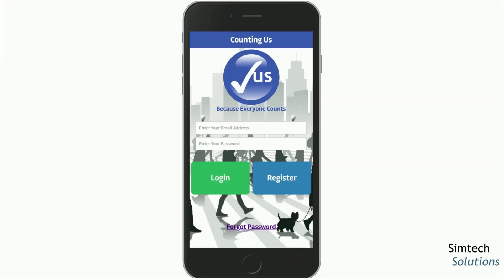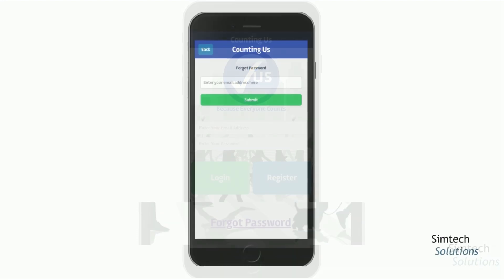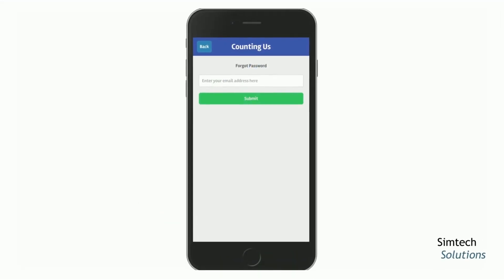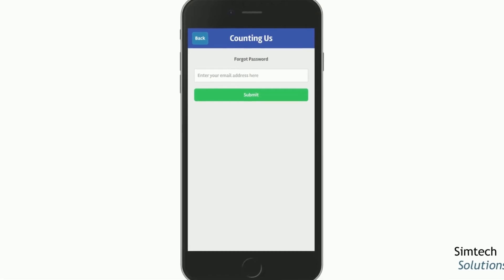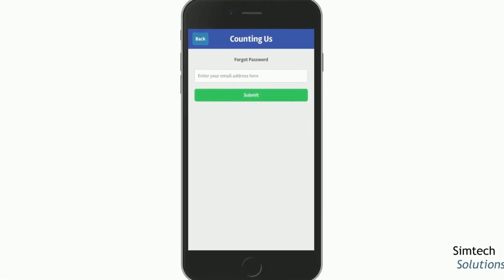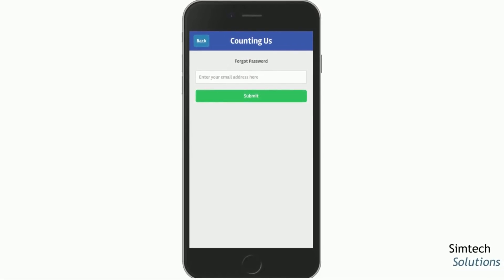For those who registered through the volunteer portal, or for returning users who have forgotten your password, you'll want to use the Forgot Password link towards the bottom of the screen. On the next screen, you'll be asked to enter your email address and then hit the Submit button. You'll be sent an email with a link to set your password for the first time, or reset it if you've forgotten it.